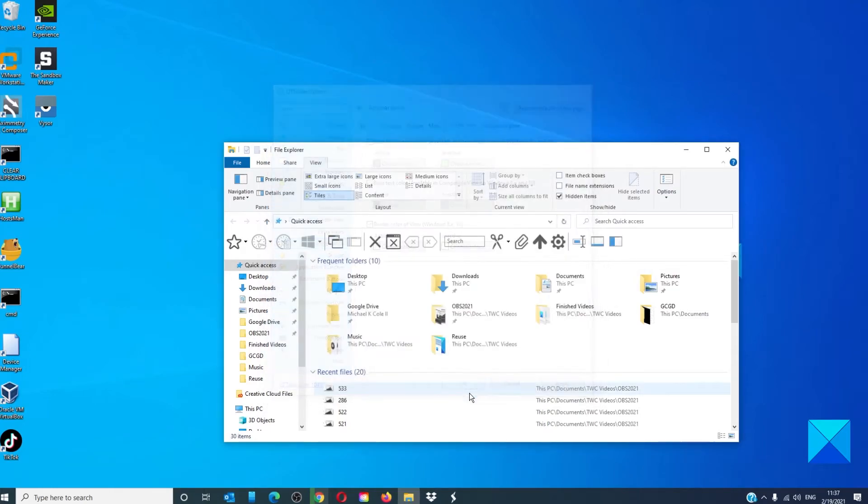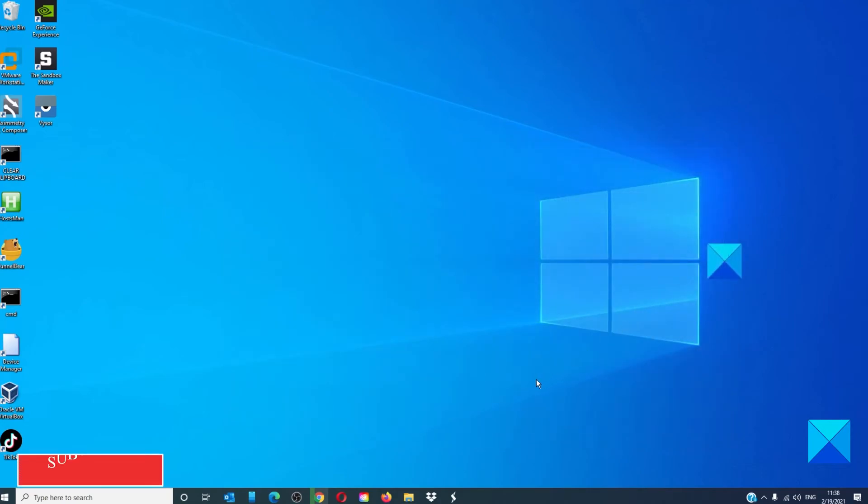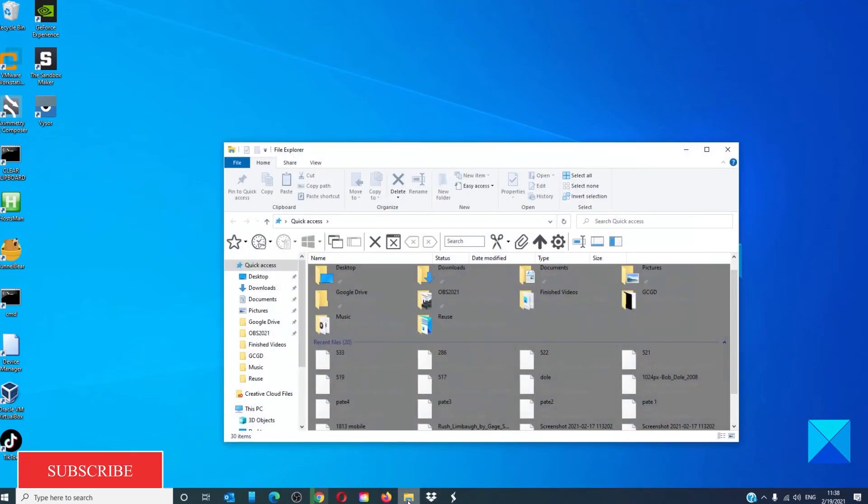Then click OK. Close the file explorer and reopen it. The colors should be applied.